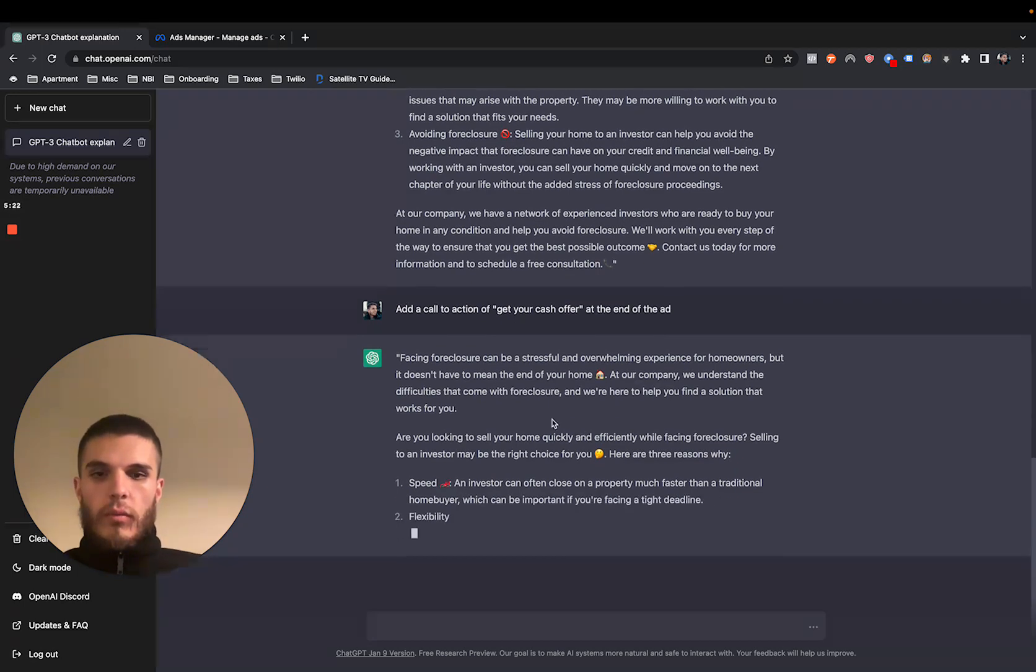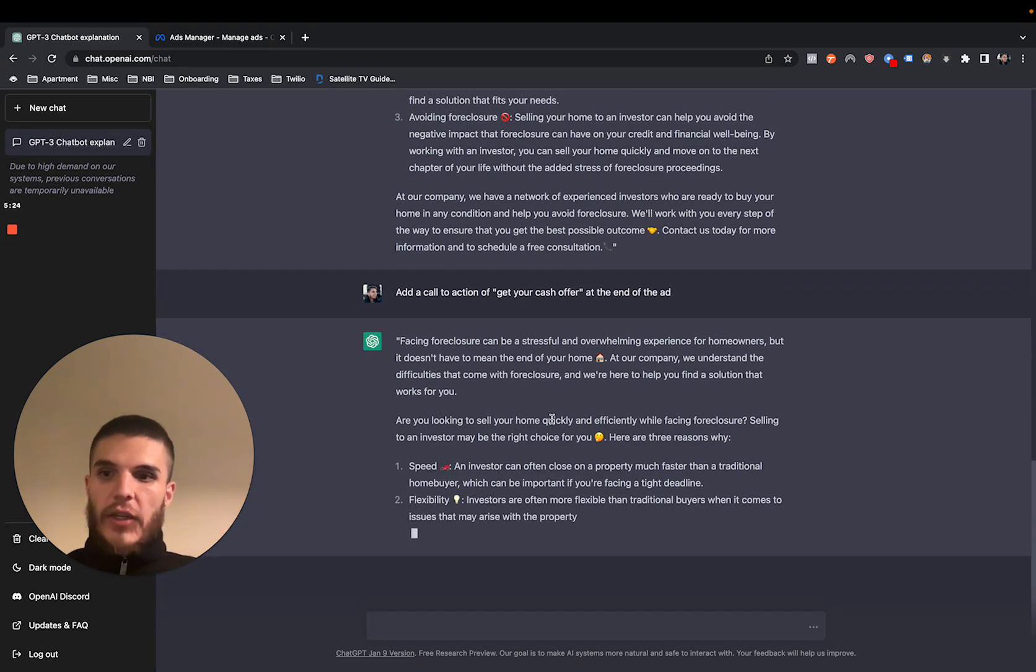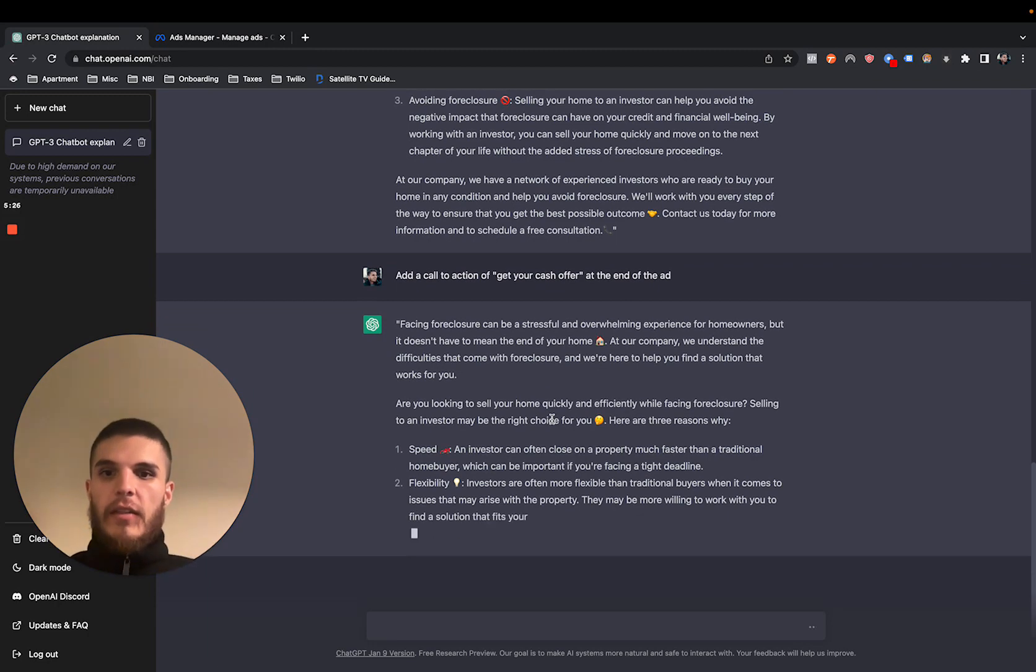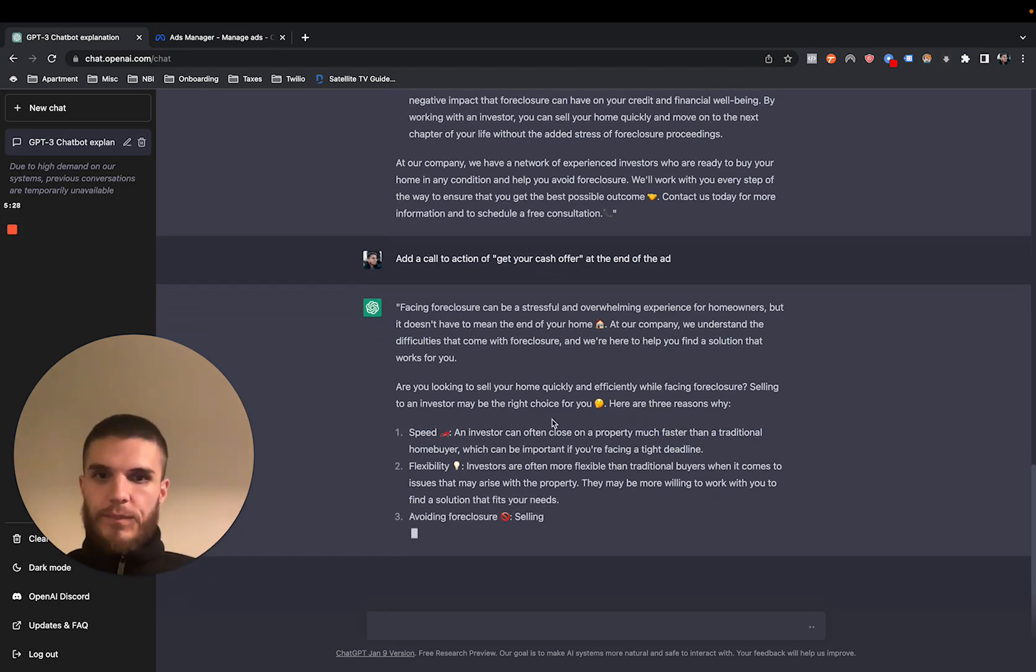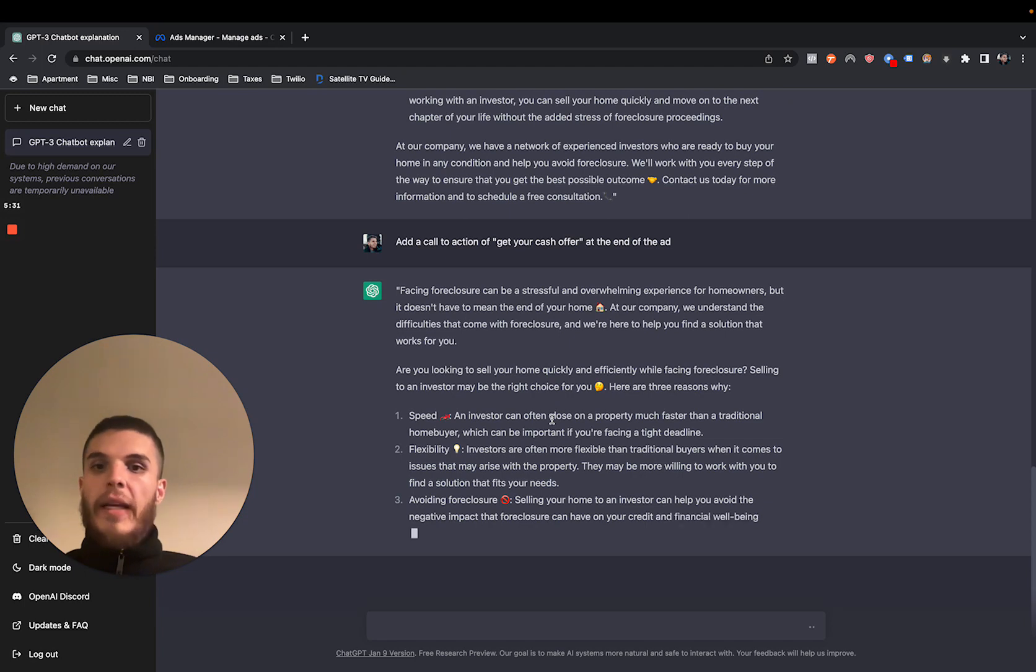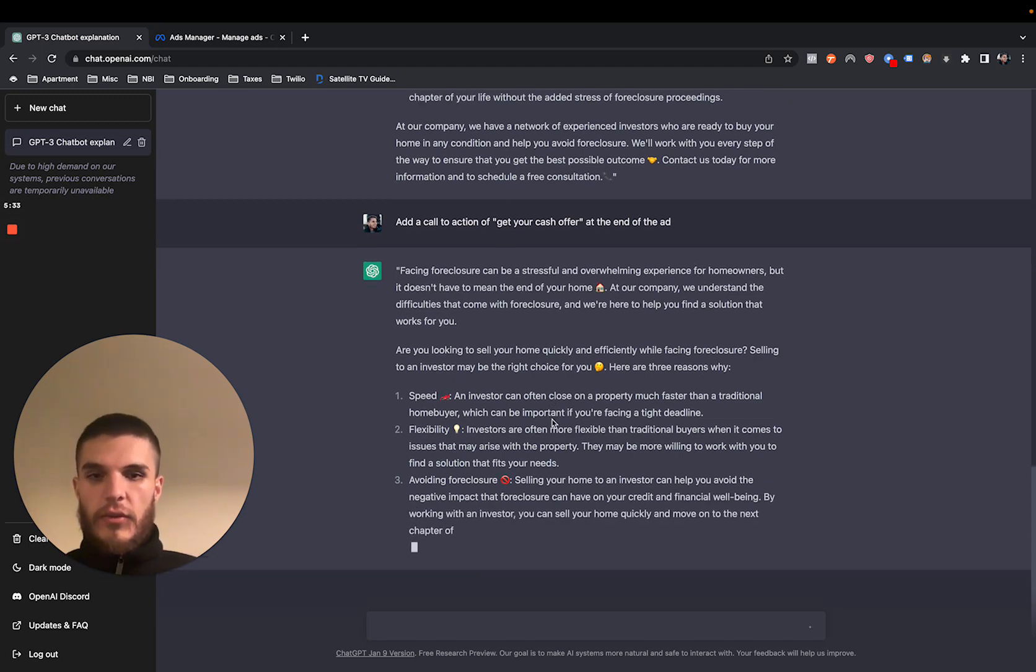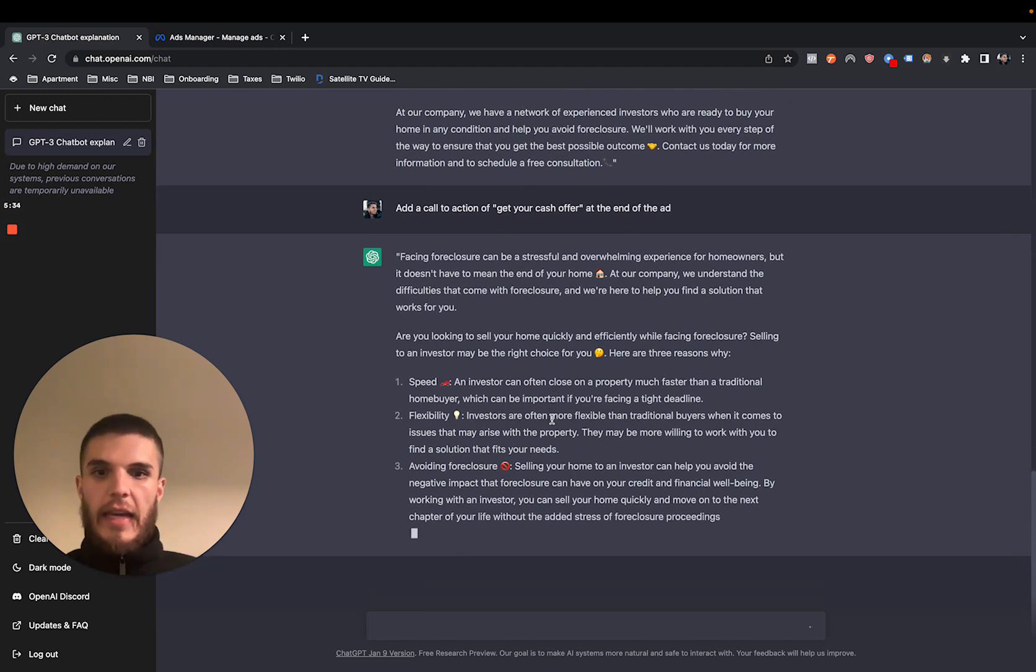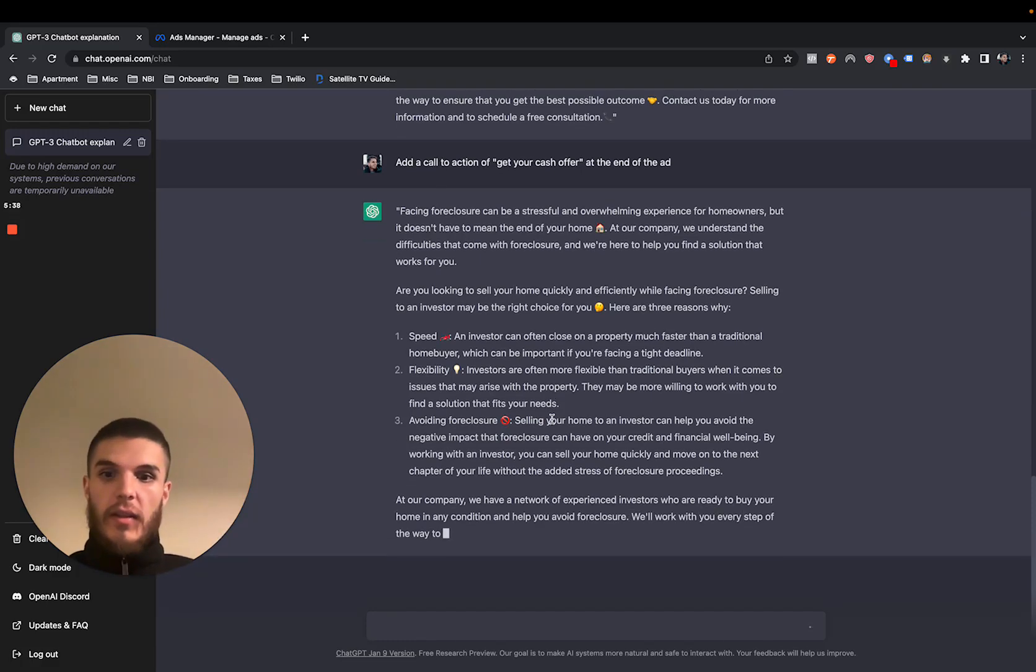So it's crazy how you can stress test this thing too, because if you write like, give me 20 reasons to sell to a cash investor versus an agent, it'll come up with them. It's crazy.